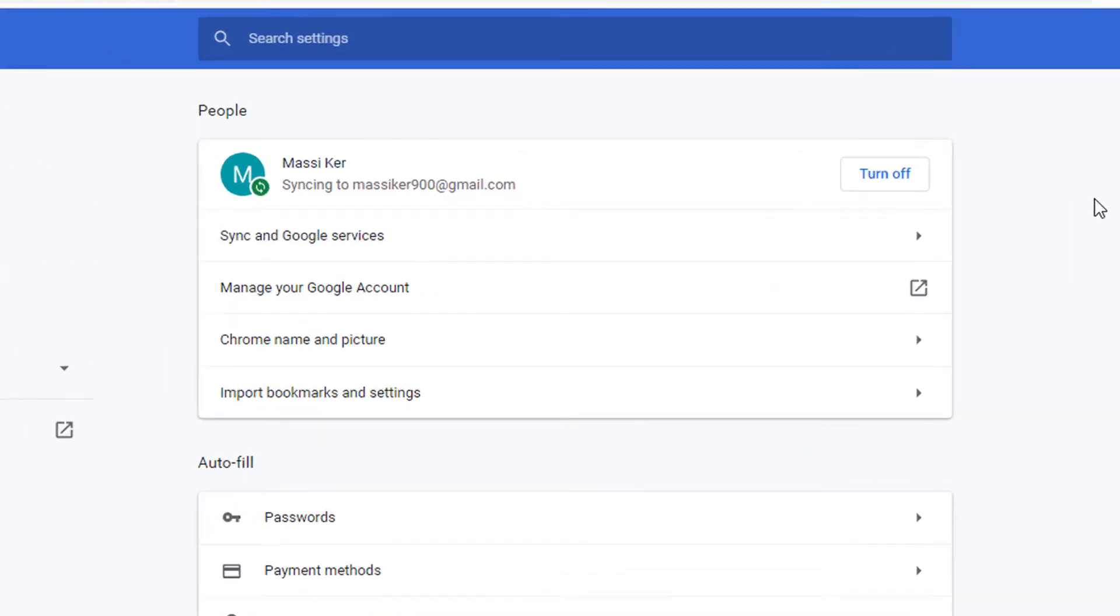Here is the option 'Turn off'. So if you want to disable syncing, just click on Turn off.